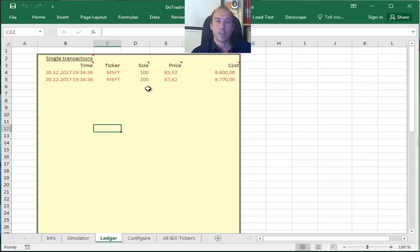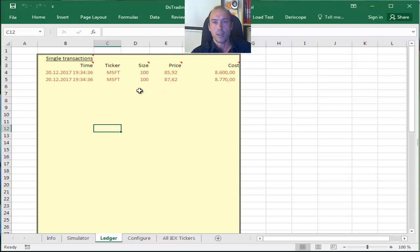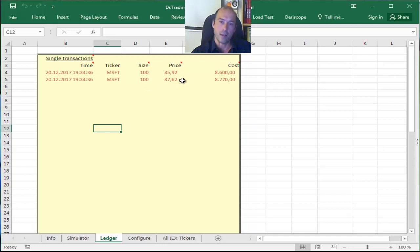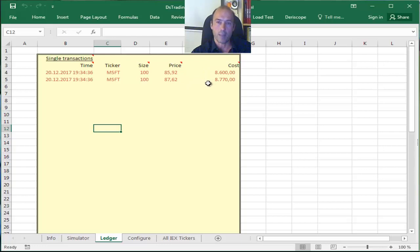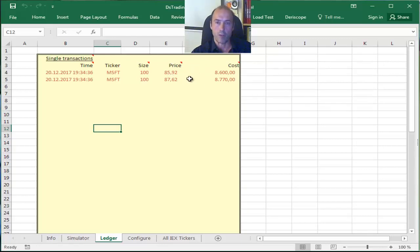So basically rather than buying 200 shares at a single price, I bought 100 shares at that price, 85.92, and then the remaining 100 shares at the price of 87.62. This here is the respective cost for each one of these two transactions.